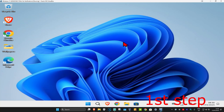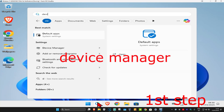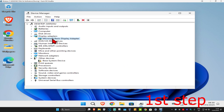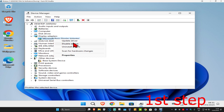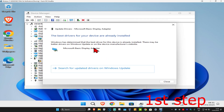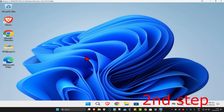For the first step, head over to search and type in Device Manager and click on it. Once you're on this, expand Display Adapters and find your graphics card. Right-click on it, click on Update Driver, then click Search Automatically for Drivers. Make sure that you have the best drivers for your device installed.